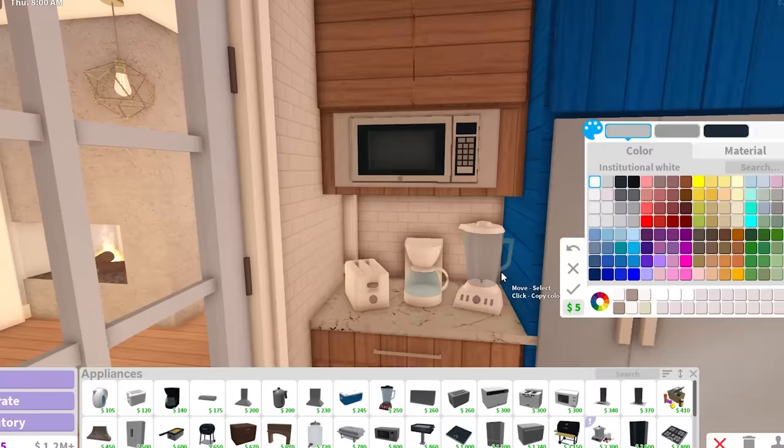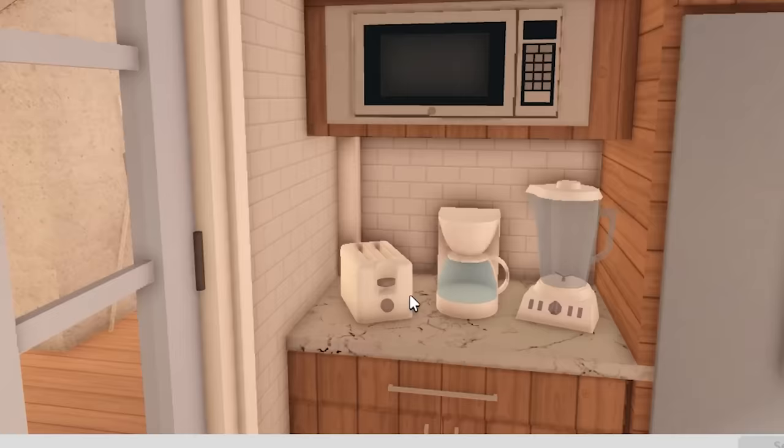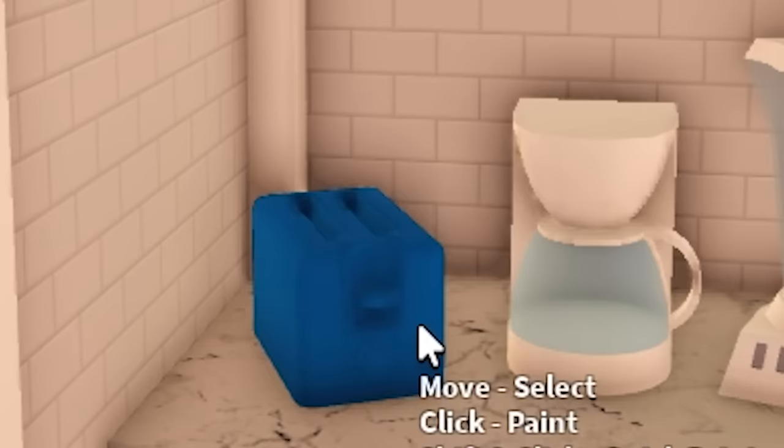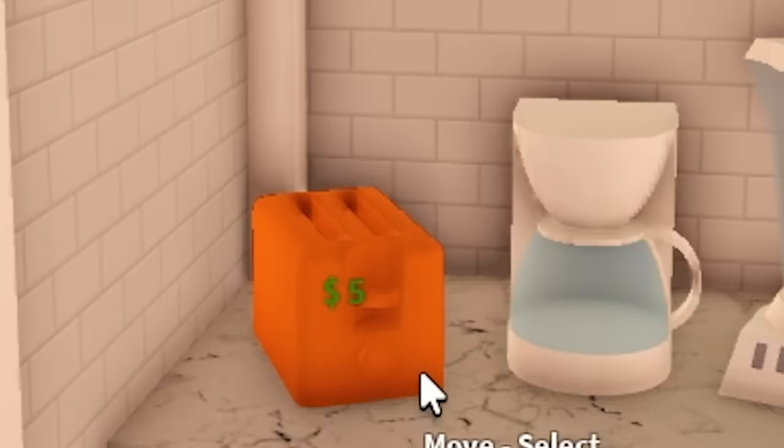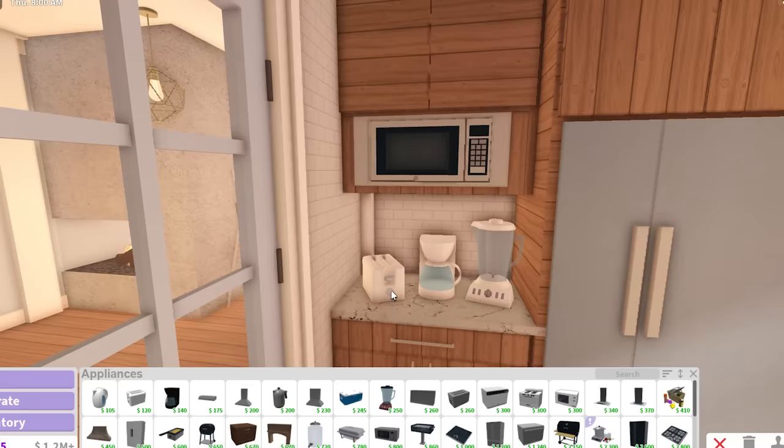Some people tell me that I put the toaster the wrong way. Is this the wrong way? Because to me, this is the right way. Otherwise, how do you interact with this? You need to put the toast and then push this down. So this means that this is the right way. I'm just getting in my head. I'm like, I don't know what's right anymore.